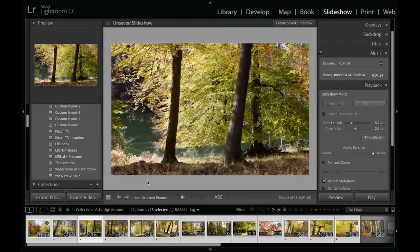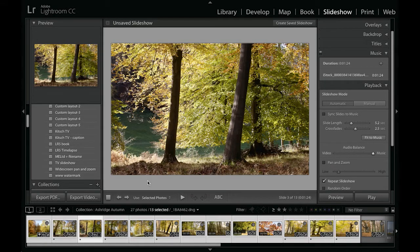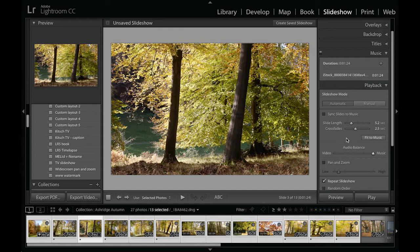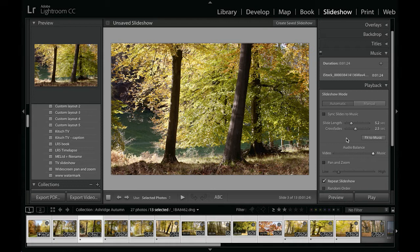So we saw in that example that playing the slideshow with fit to music it was slower, and that was because it was calculating how to divide up showing each of those still images plus the other movies I've got selected there as well and working out how they would actually fit into the duration of the music track.